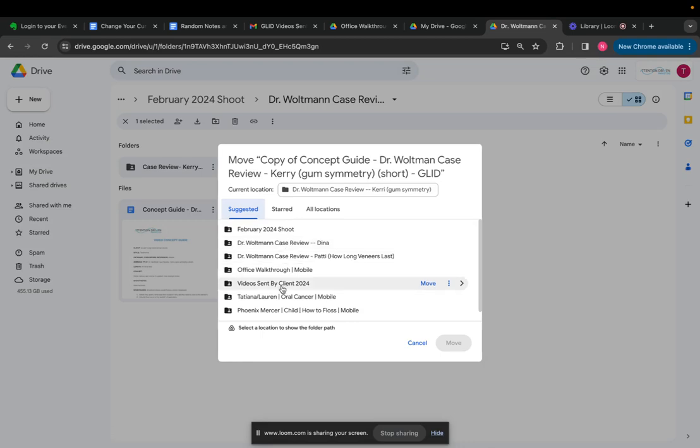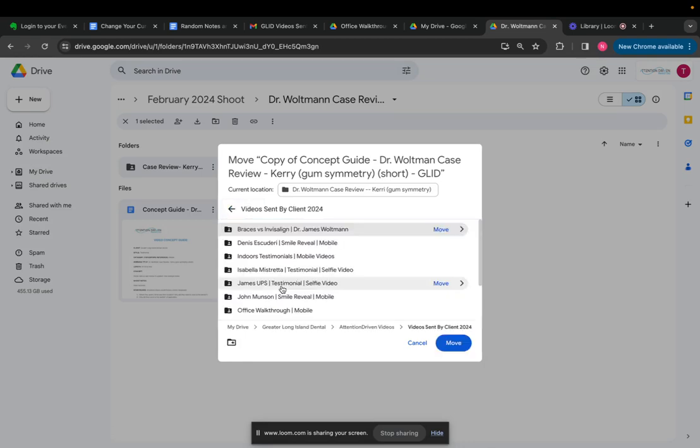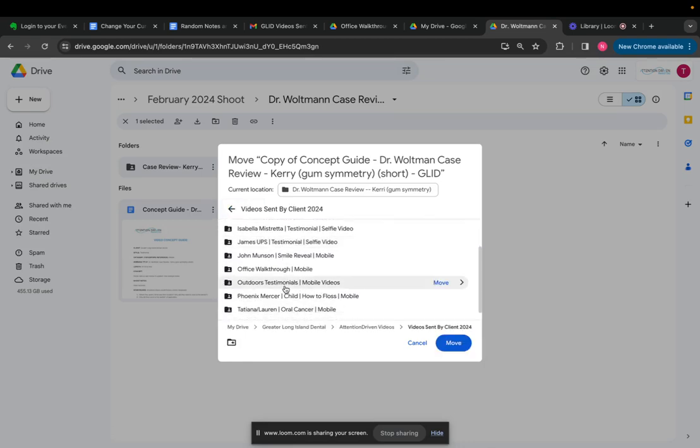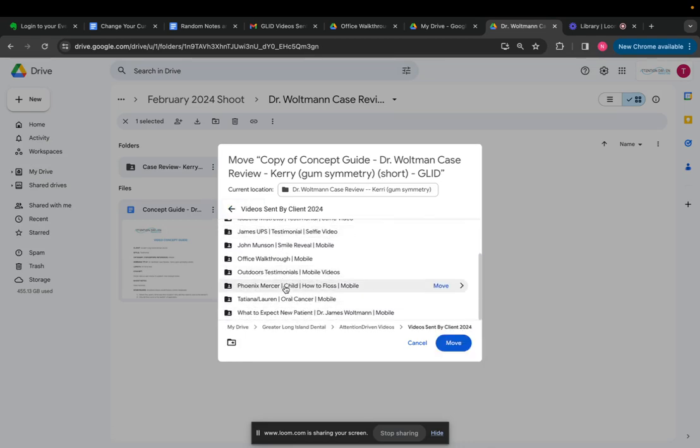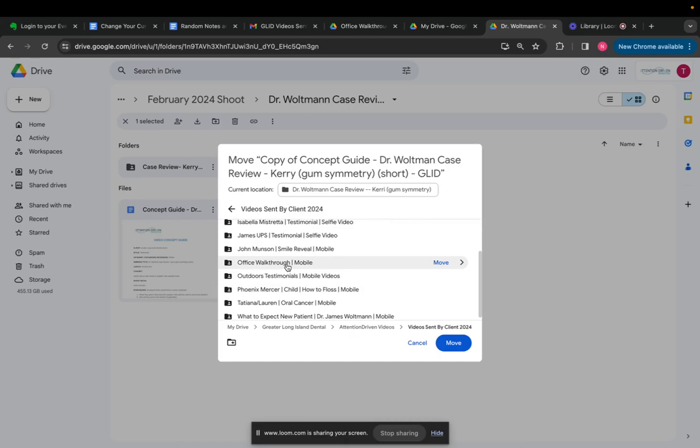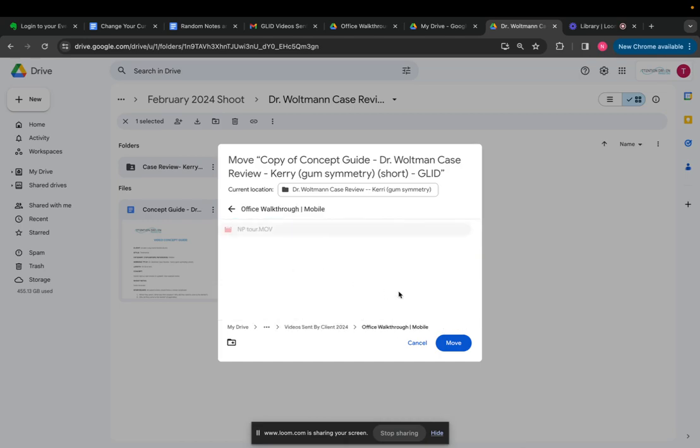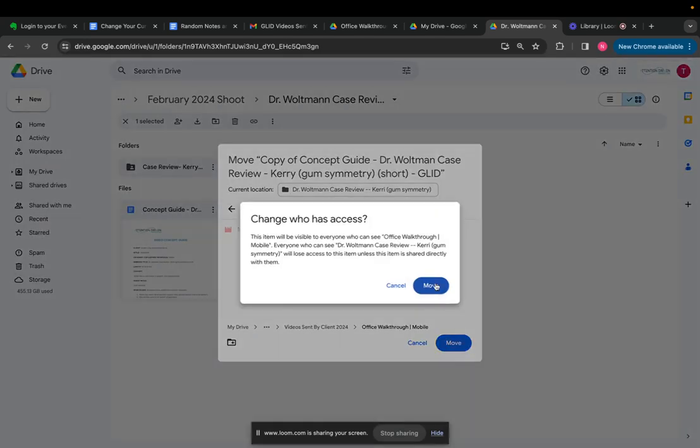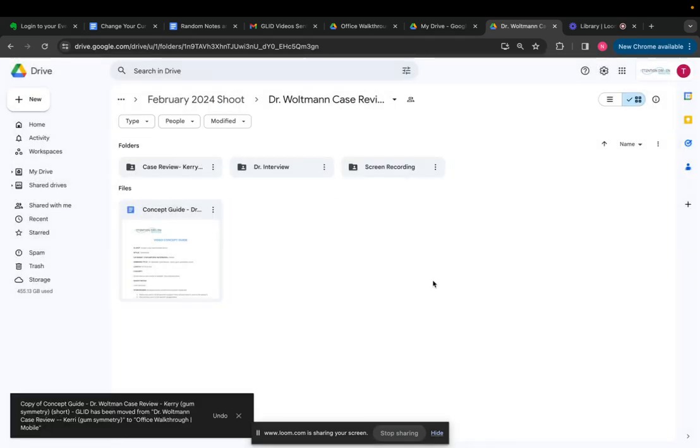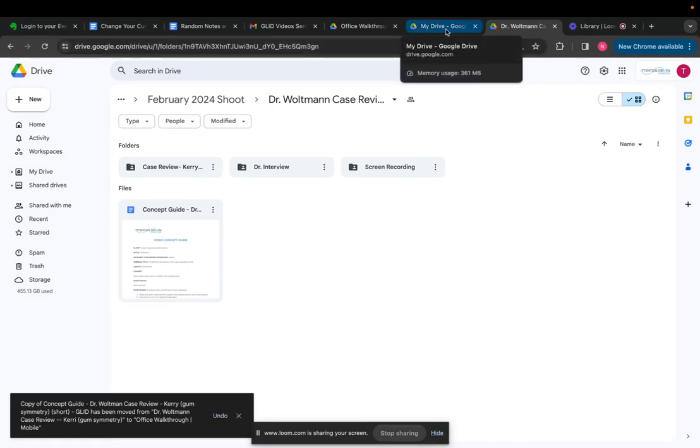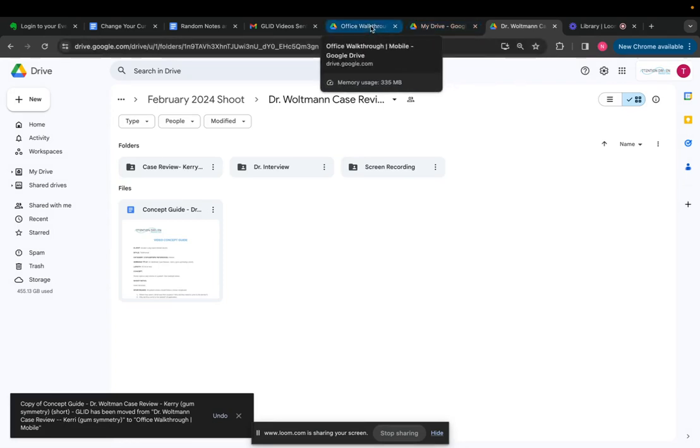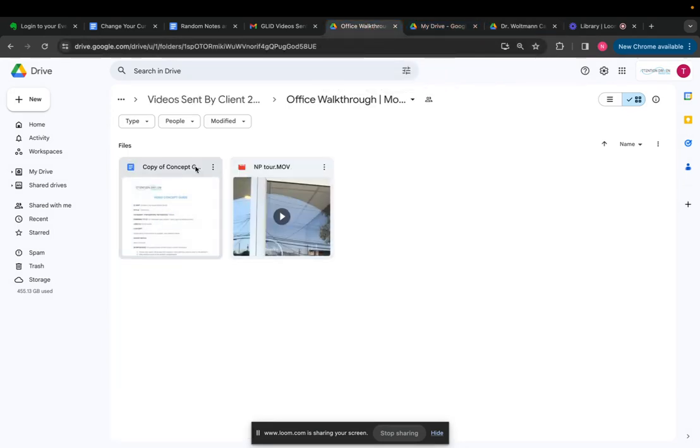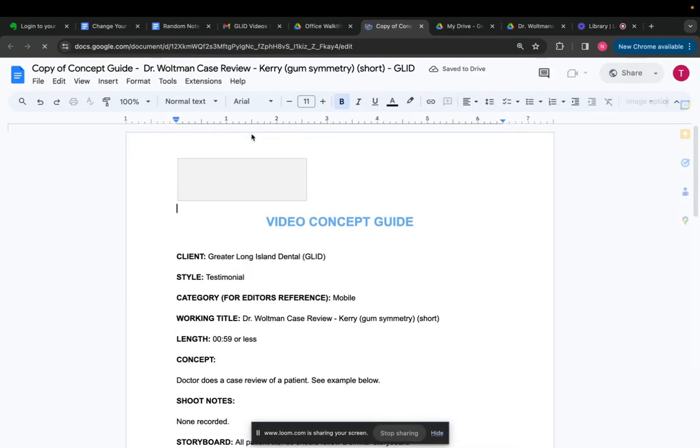So I will go video sent by client 2024. This is going to be for the office walkthrough mobile and I'll move it in here. So once I get into here, then I'll go through this office walkthrough mobile and I'll go to this concept guide. I'll open it up.